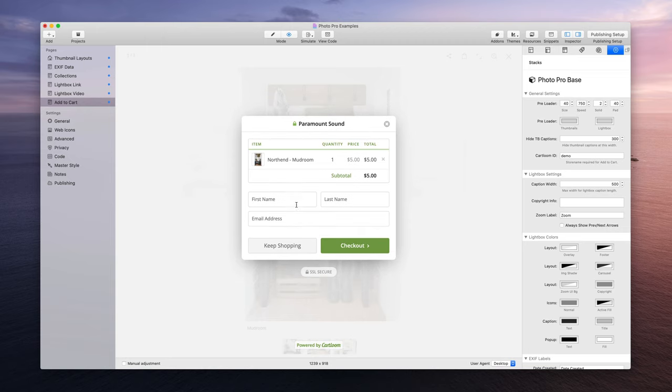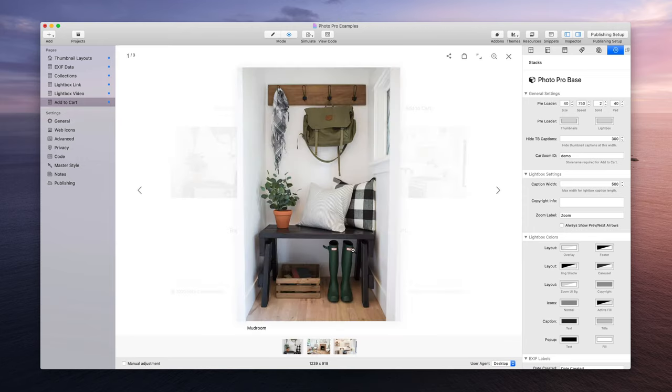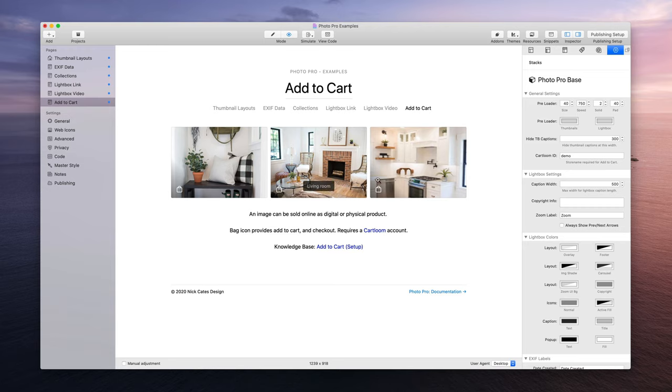Where they can enter their first and last name, their email address, and they continue on to checkout. Now let's say they want to get some other images, they can click keep shopping, close out the full-size image and choose other images.